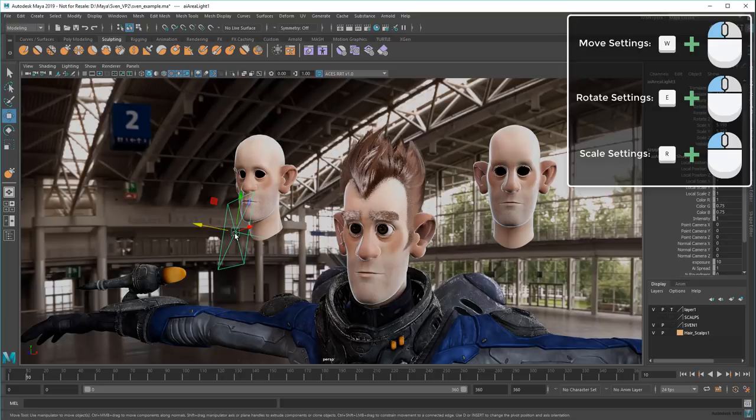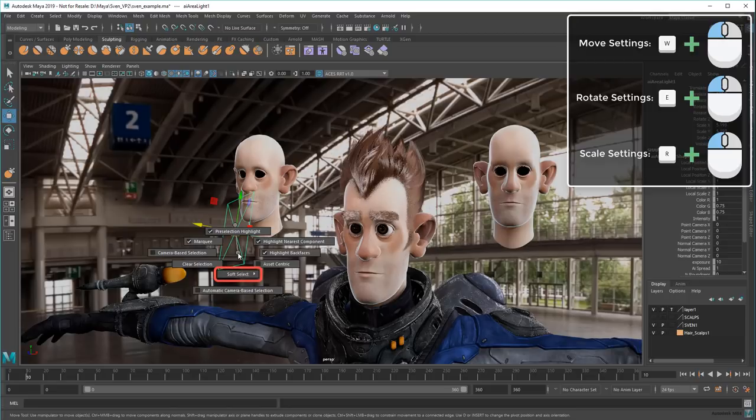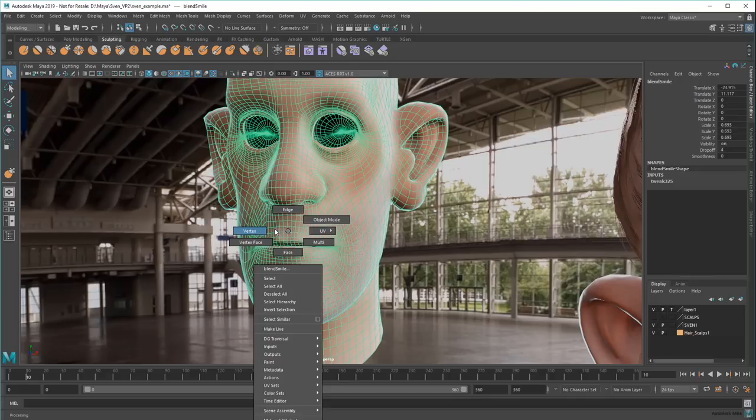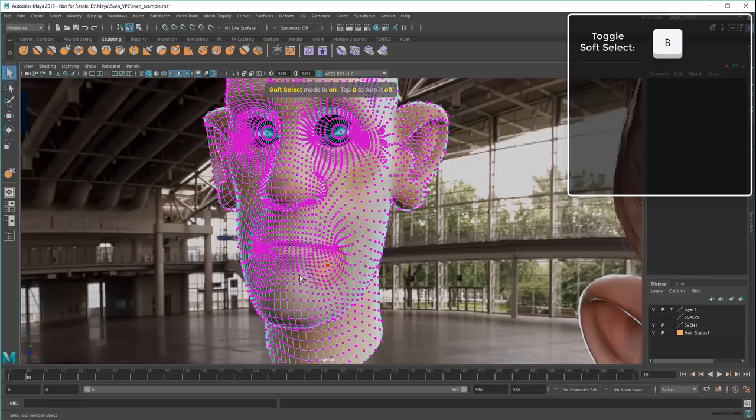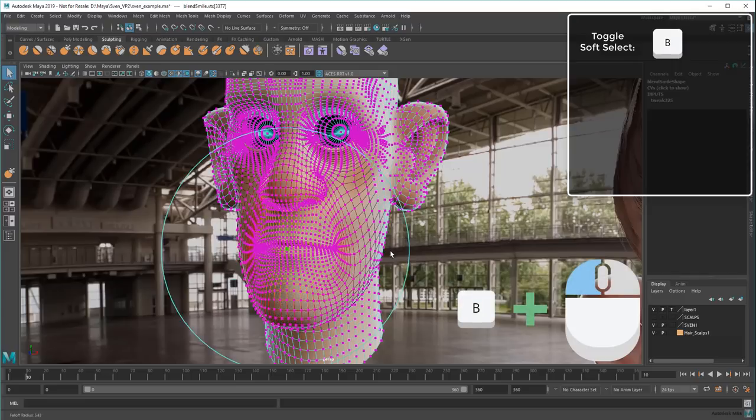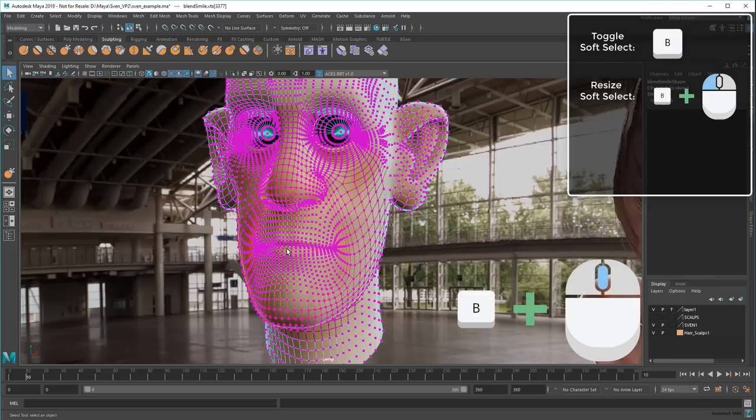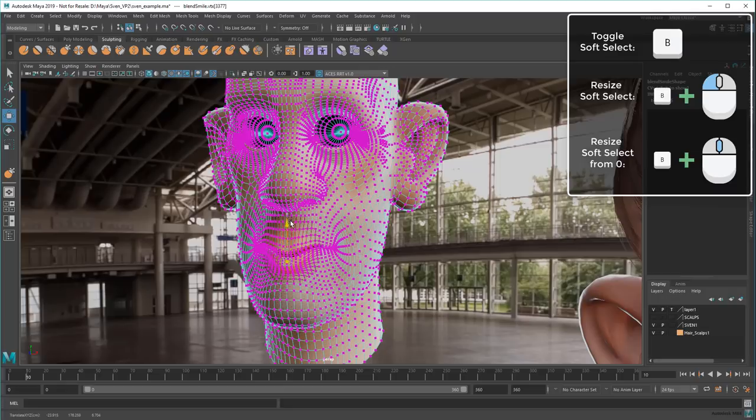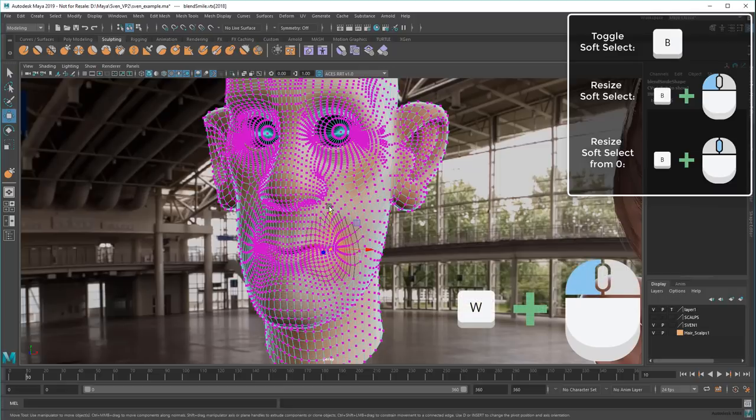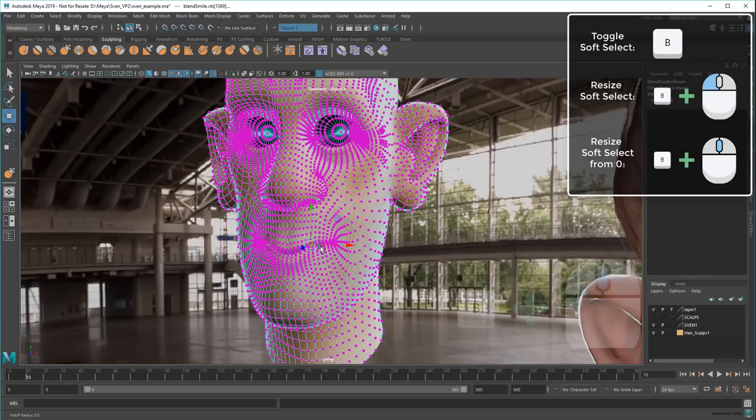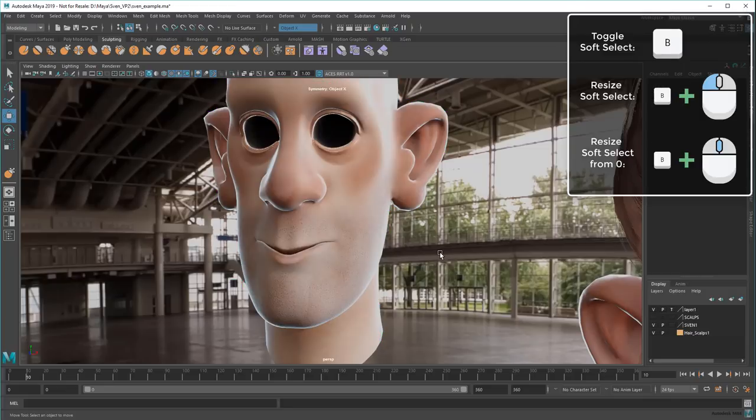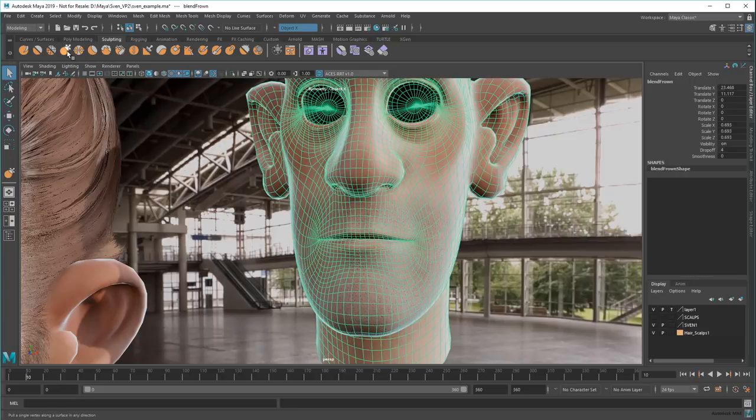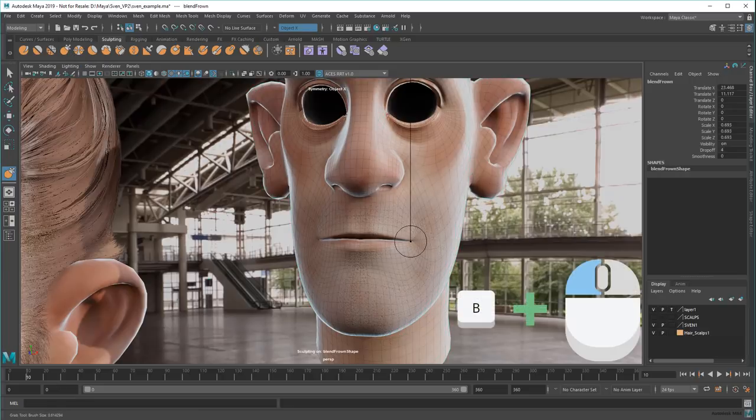A couple of the options in this shortcut menu even have shortcuts themselves. Take Soft Select for example. Earlier I demonstrated turning it on with the B key. But you can also quick resize the falloff region by holding B while dragging the mouse. Left-dragging starts the circle at its current value, while middle dragging always starts the circle from zero. This also applies to Sculpt Brushes too. In addition to growing or shrinking the region with B, I can also hold M to increase or decrease the strength.